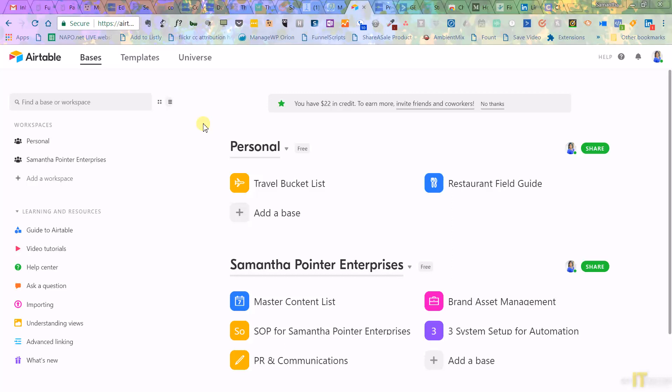It's called Airtable. So basically, Airtable is like if Excel and Google Form, if all of those great Word documents, everything had a baby, it would be Airtable. It is like Excel on steroids.